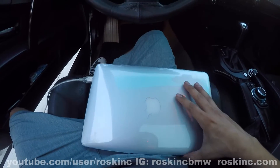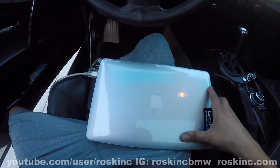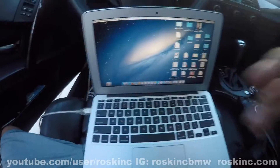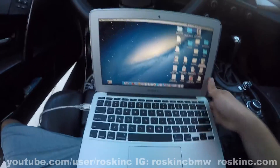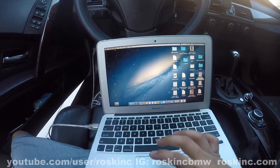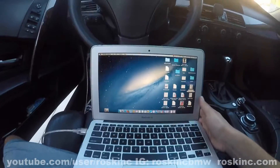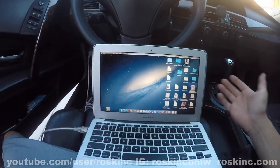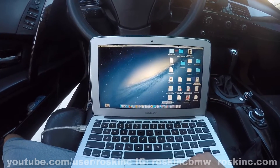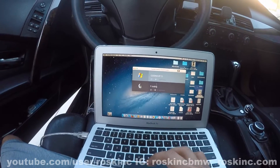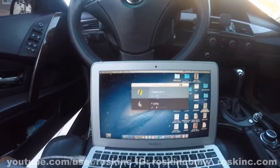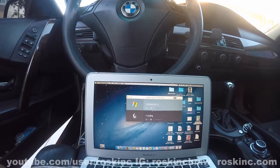Today I'm going to show you what computer I use for coding. As you can see, this is my MacBook Air. You can code BMWs with a Mac computer — preferably Windows, but if you use a program called Parallels, it lets you install Windows within the Mac.